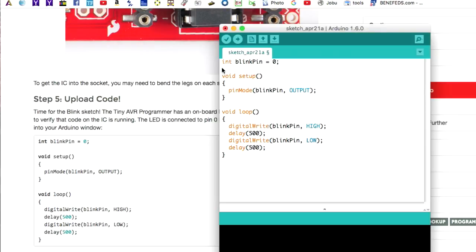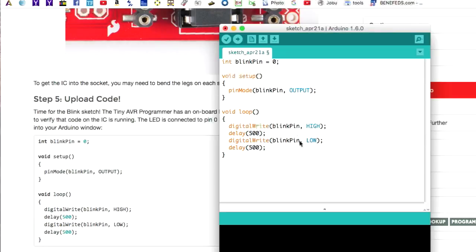And what we're doing is we're going to designate a blinking pin, designate that as an output. And then we're just going to turn the pin on and off, on and off, on and off.